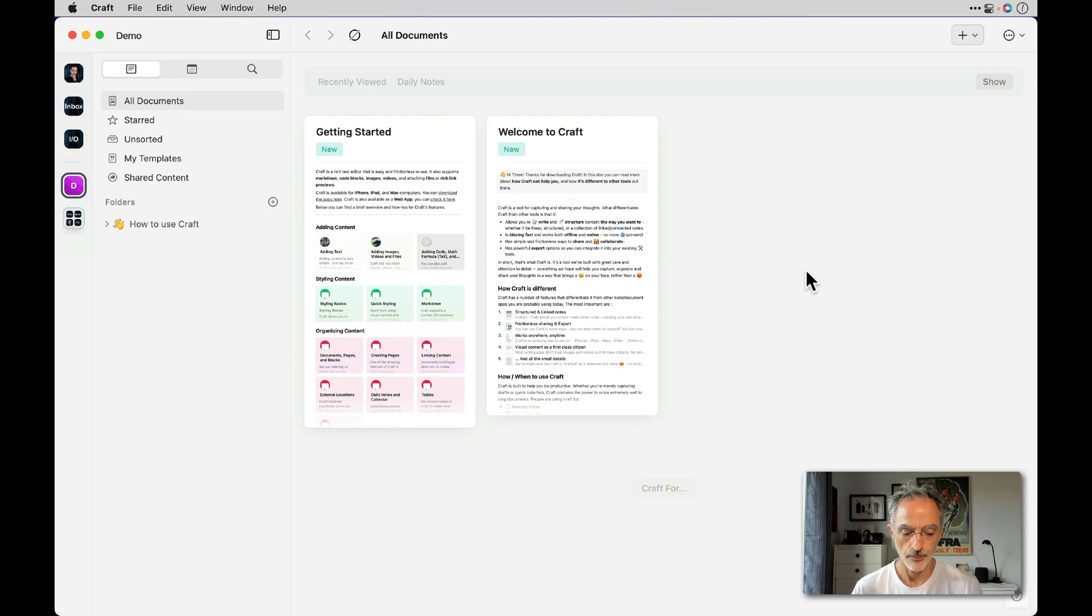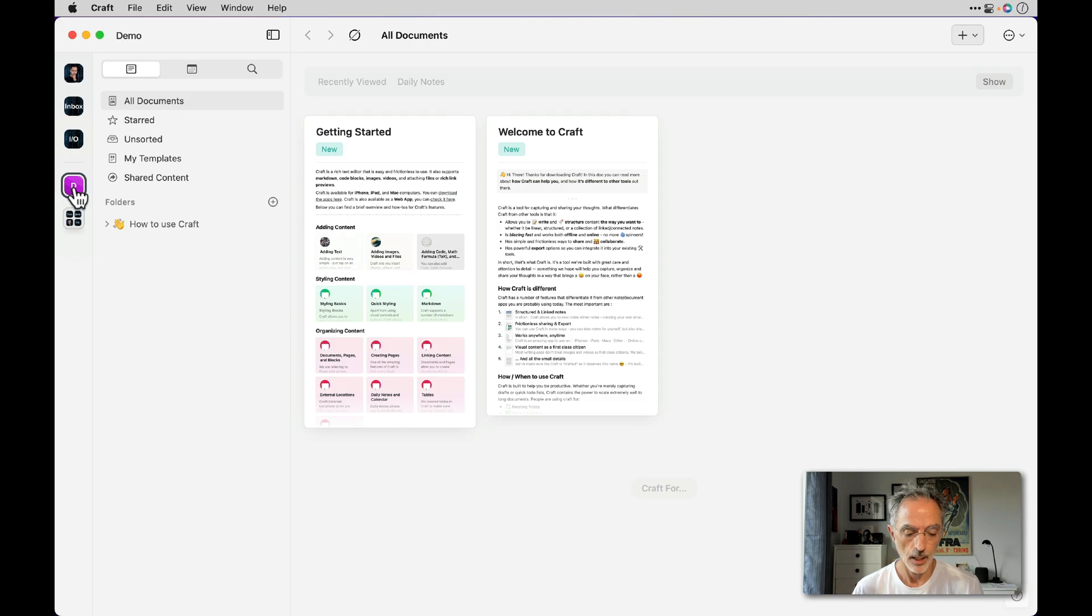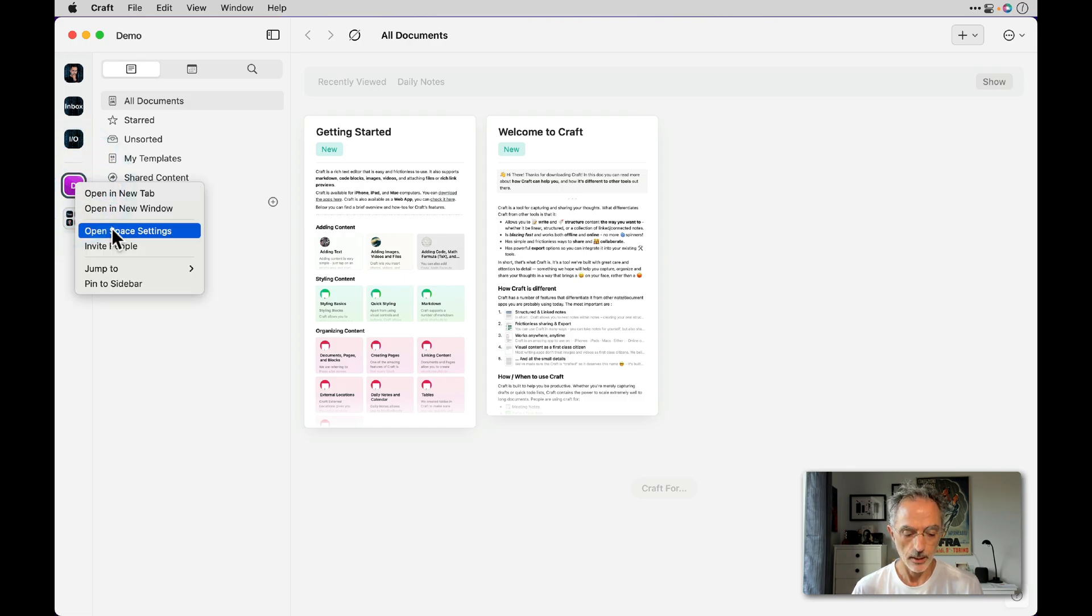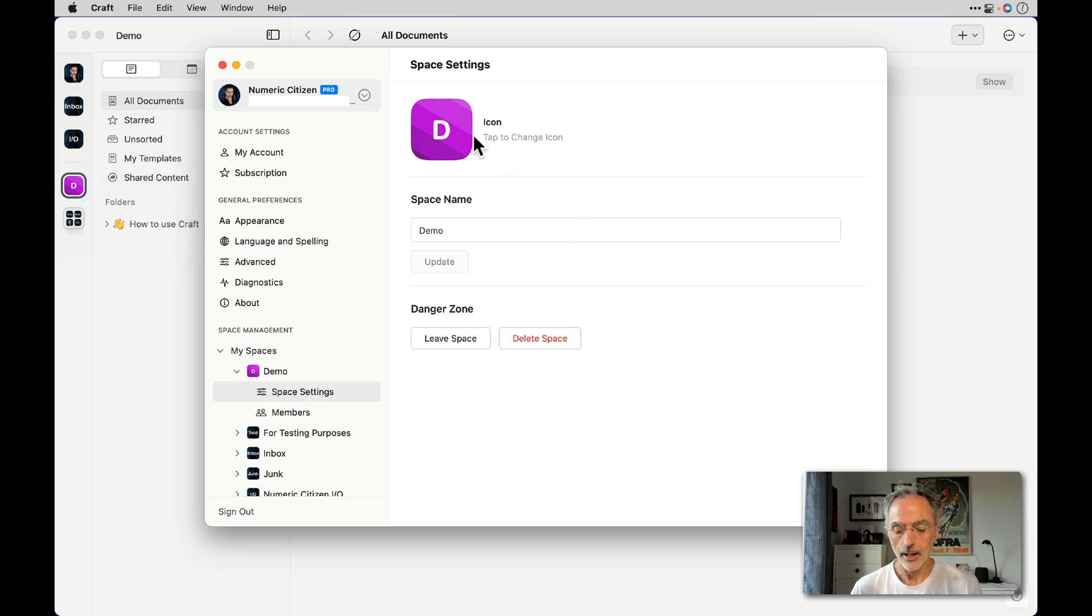If you look on the left there, there's a bar where you can switch between spaces. If I right-click on this and open space settings, you'll see that the icon is pretty generic.